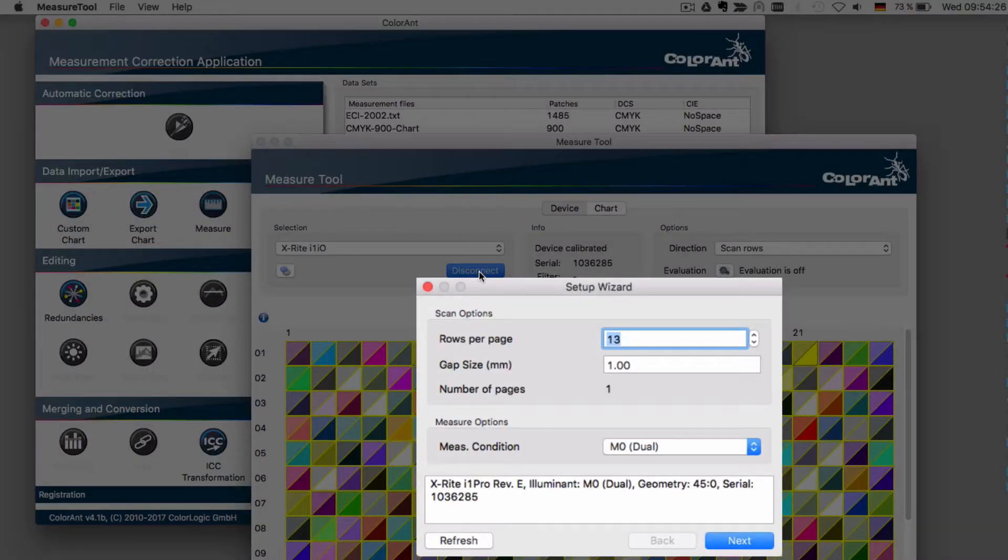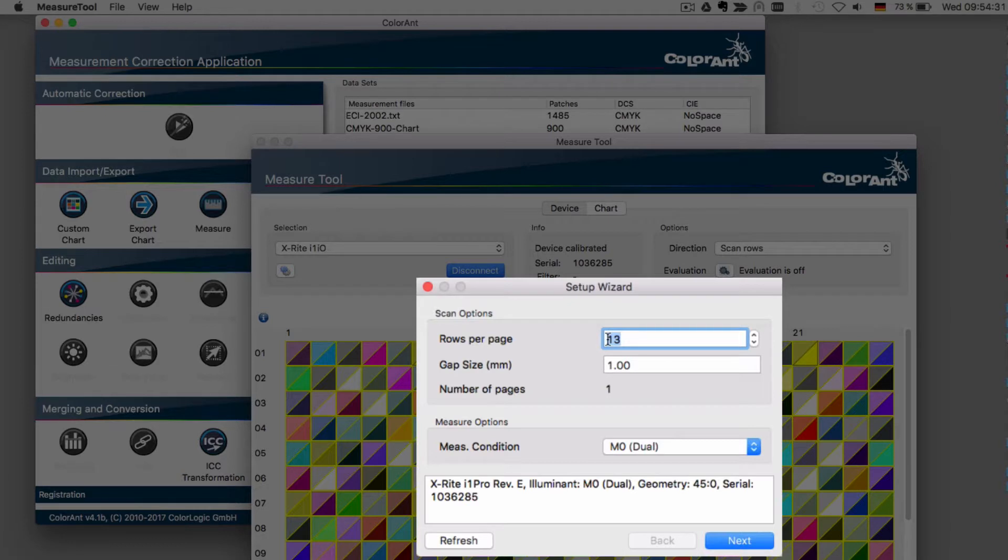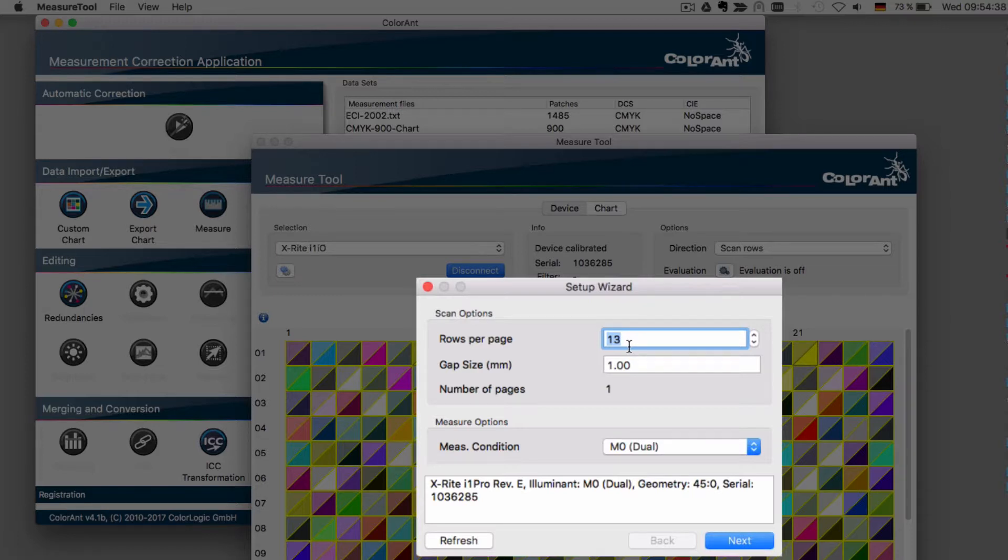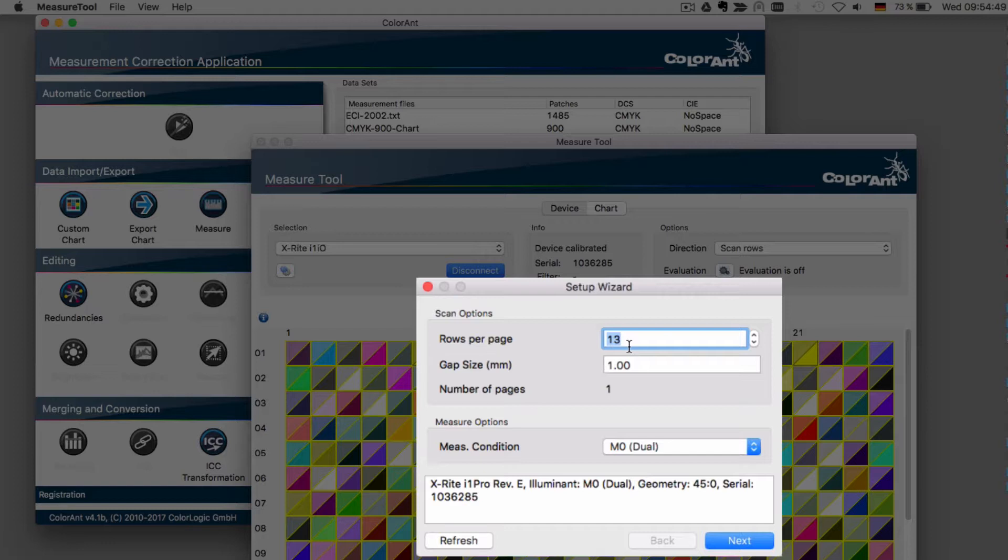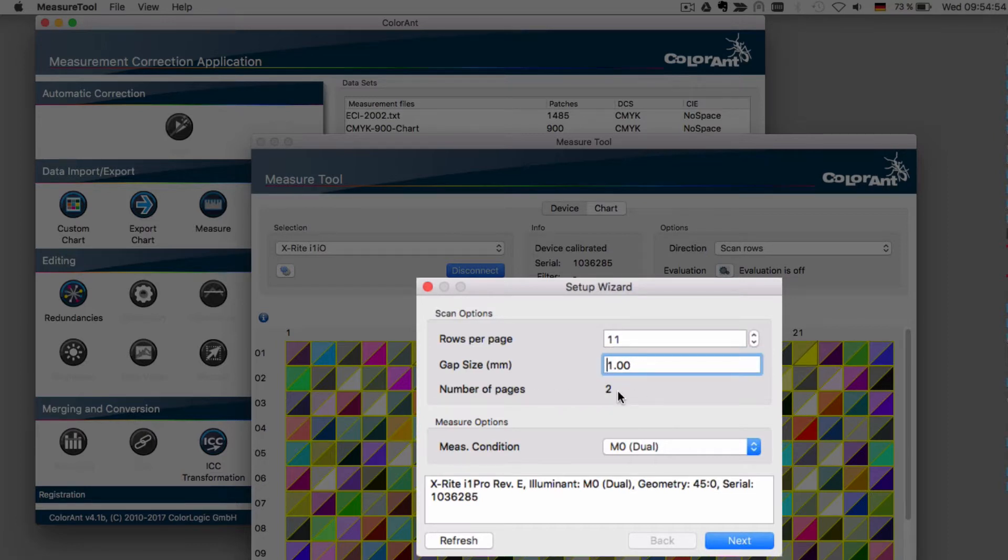In the setup wizard, define the scan options. Typically, the rows per page is different to the complete number of rows from the entire test chart. In our example, we have a two-page test chart which has completely 13 rows. But on one page, only 11 rows are available. So type in the number of rows and you will instantly see that the number of pages will be set to two pages.